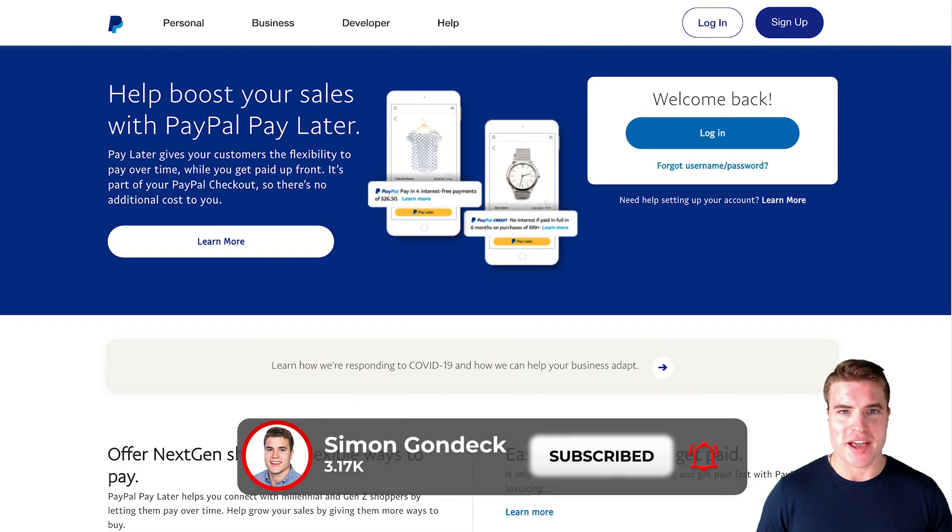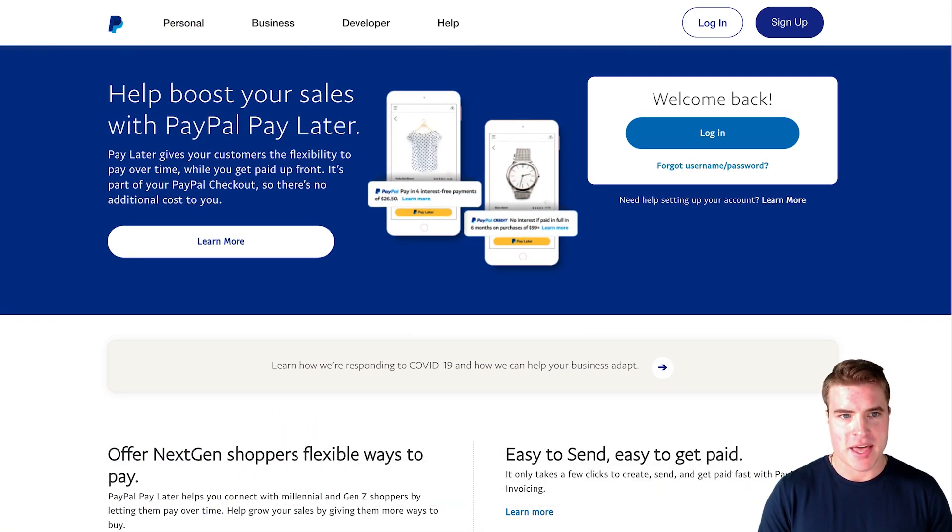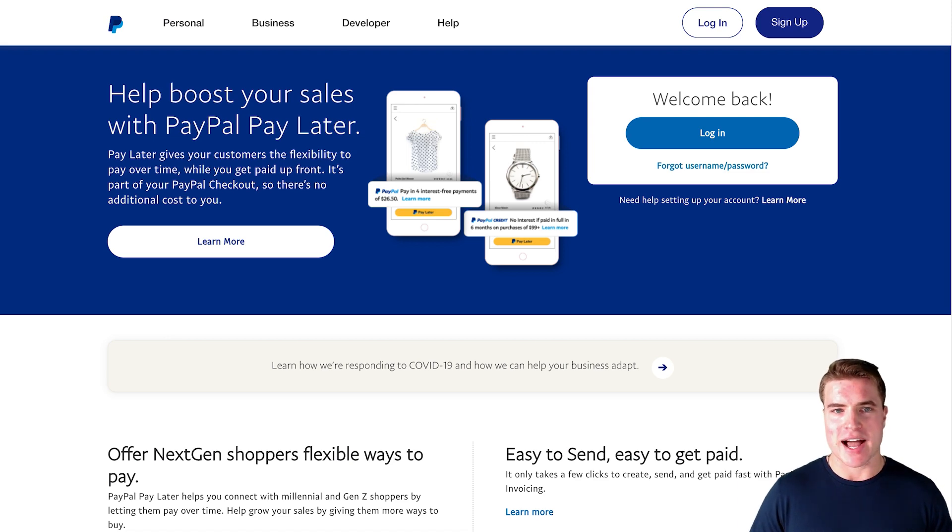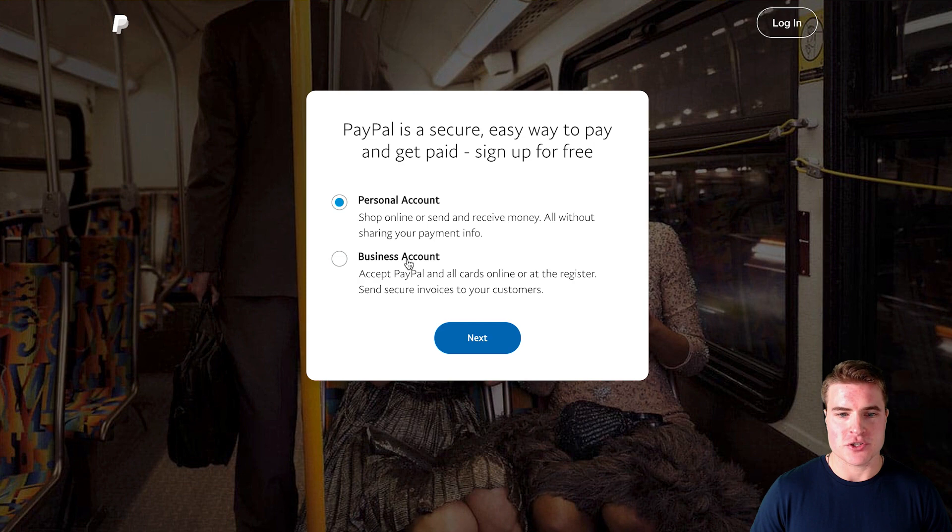Okay so the first step, we need to go to paypal.com and after going to paypal.com I need to click sign up. Here I need to choose a business account because that's what we're signing up for, and I click next.